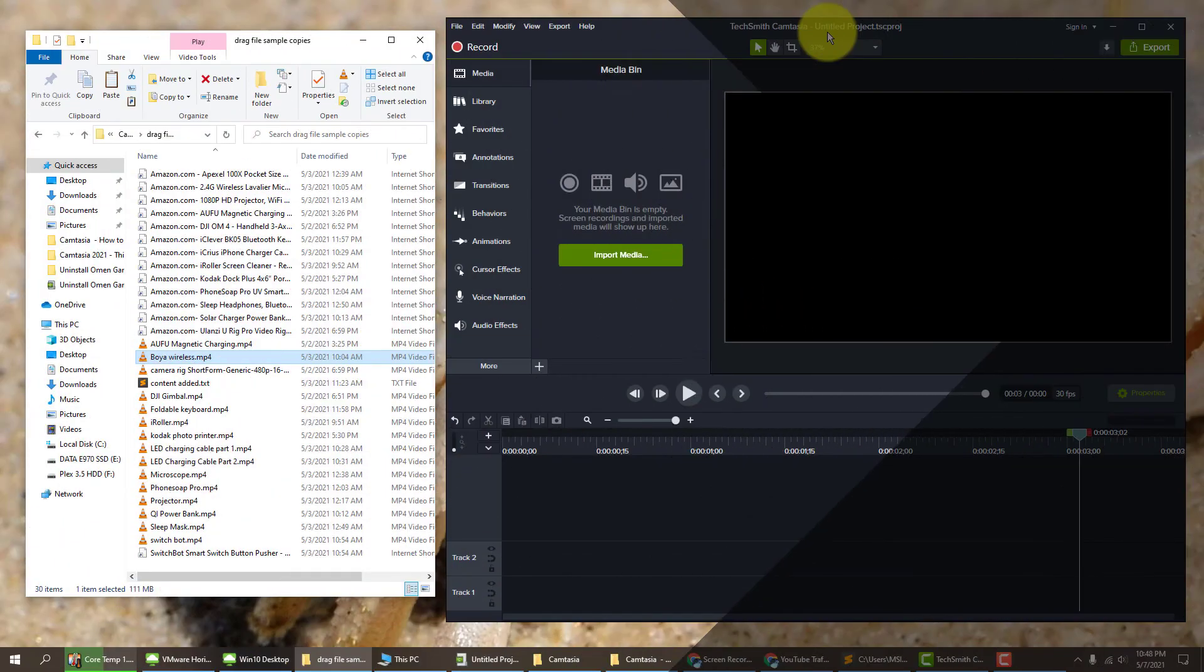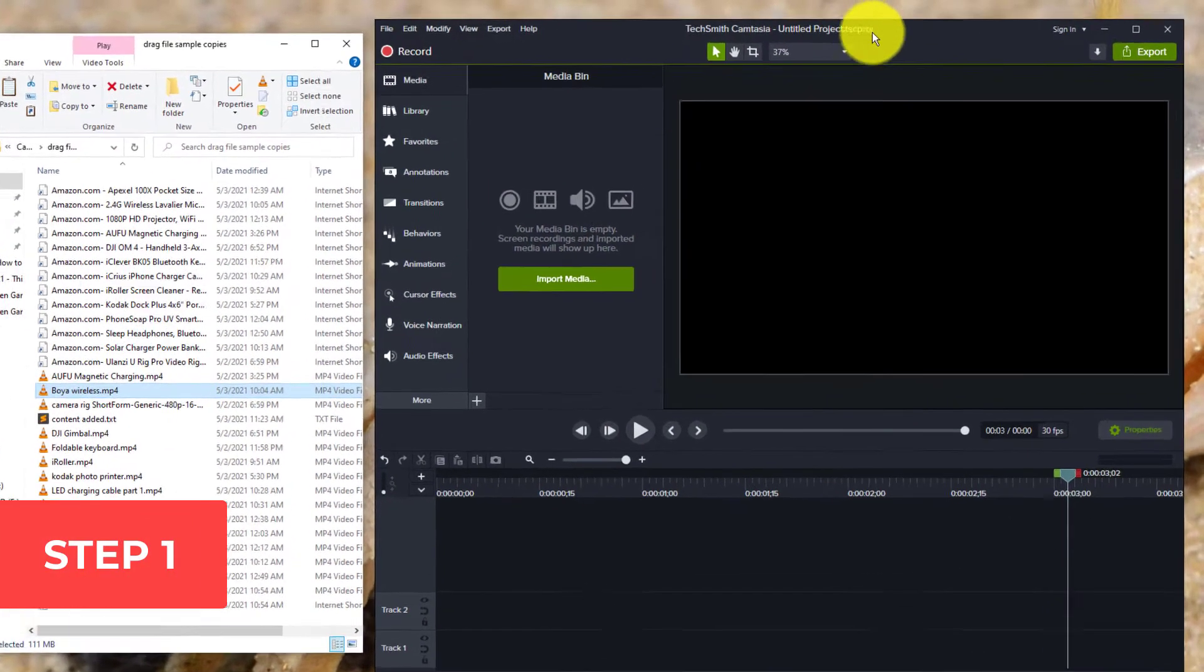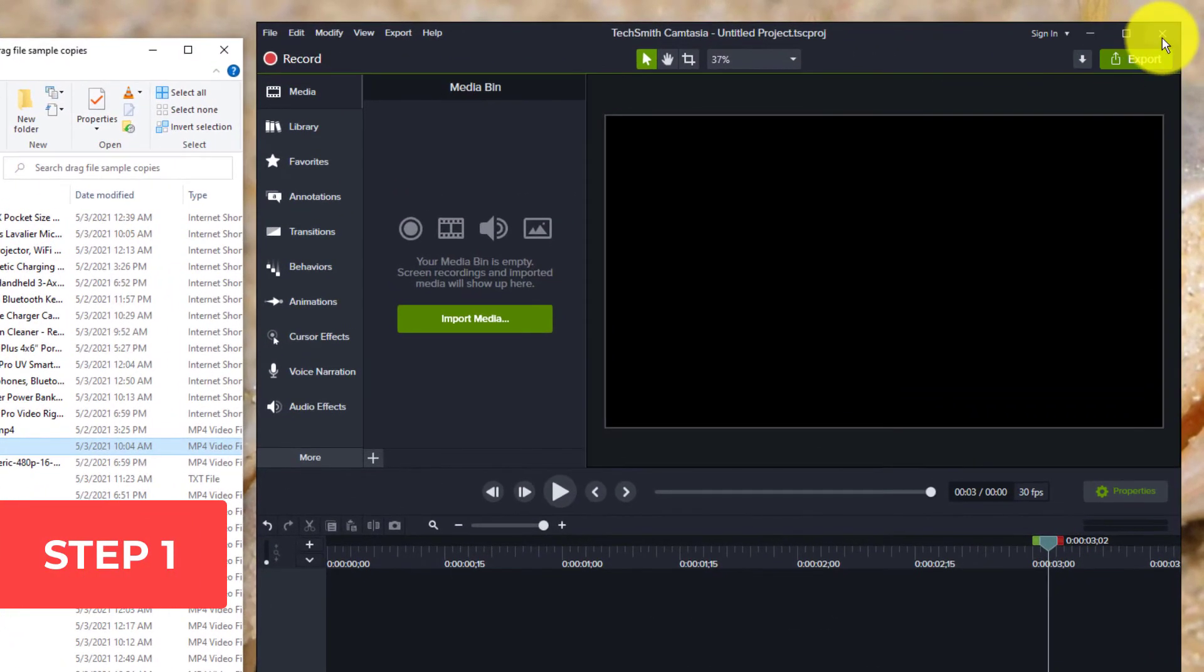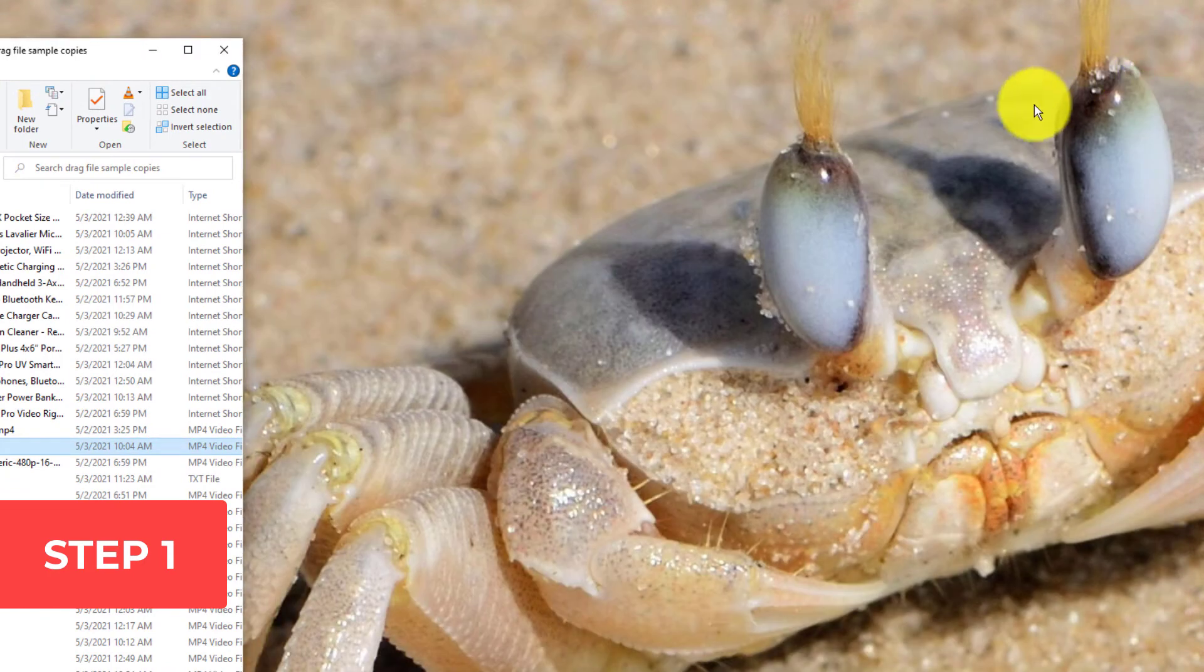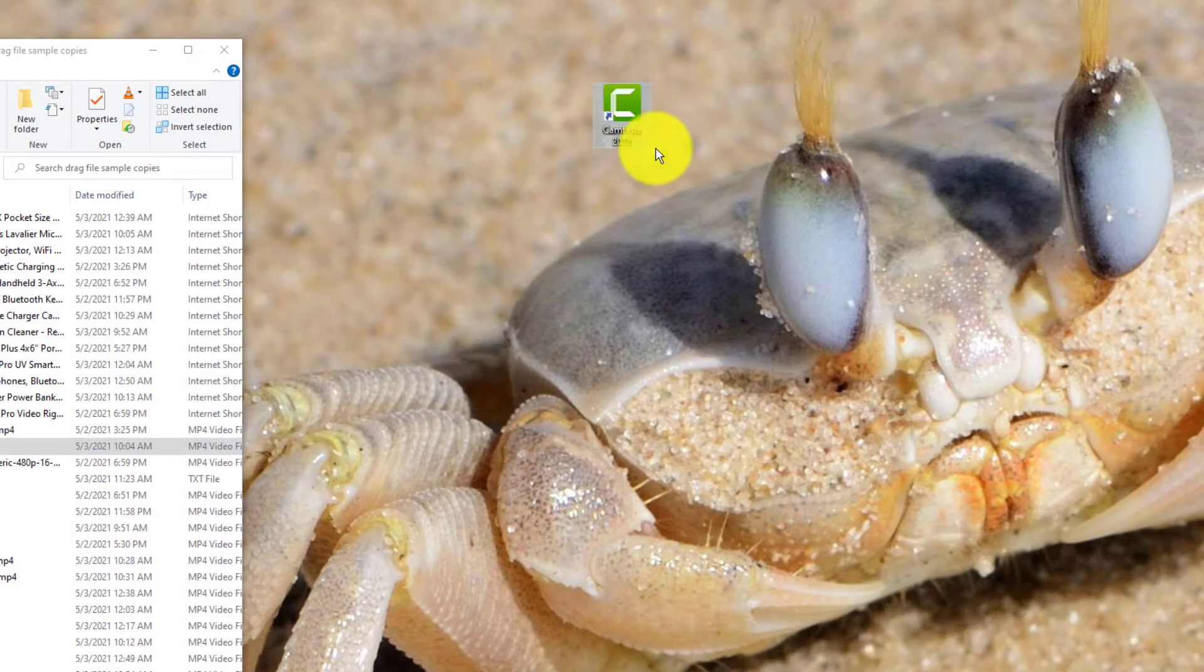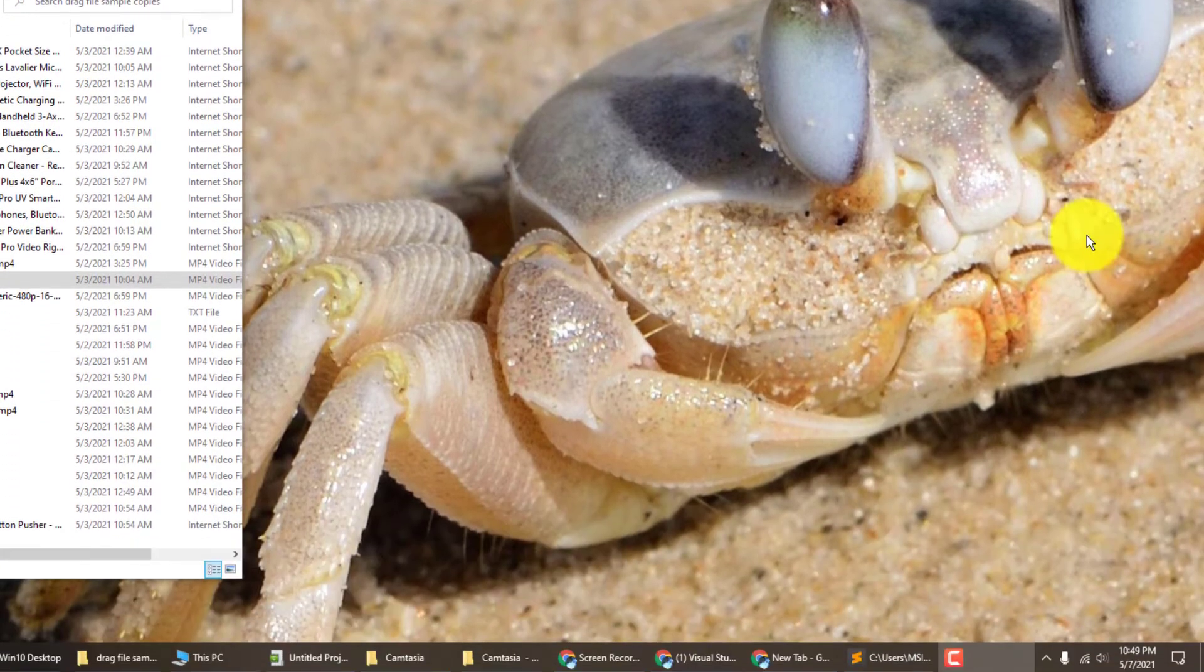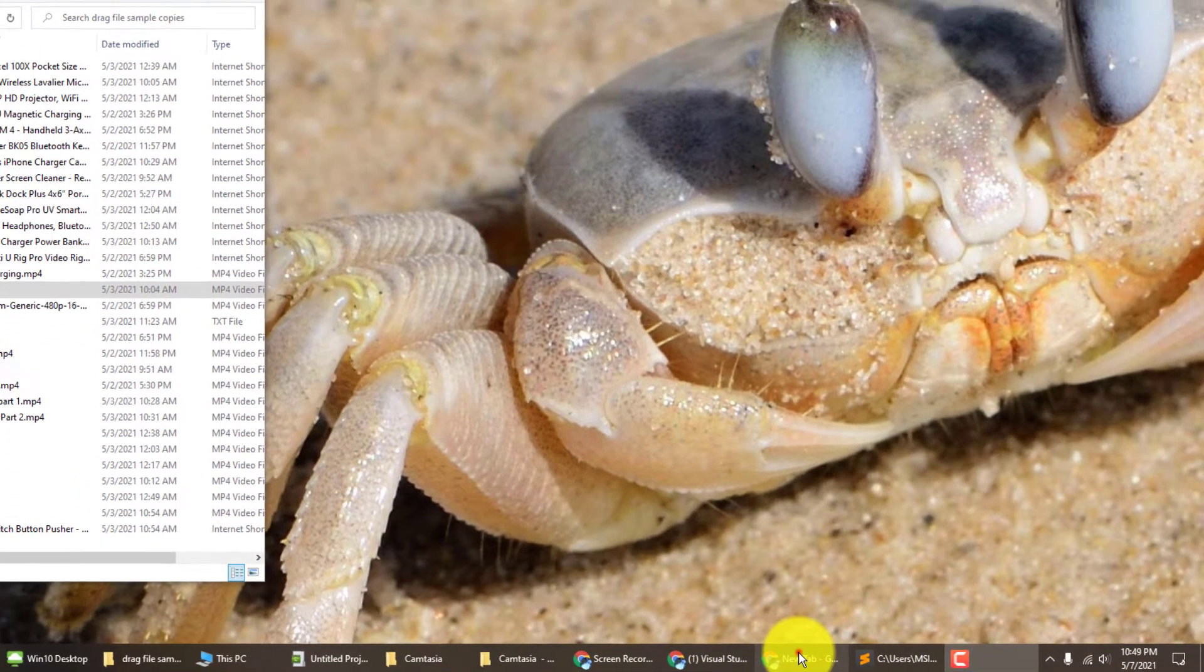So the first thing you want to do is close Camtasia Studio if you have it open. I have it open so I'm going to close it. Now you want to open up a browser.